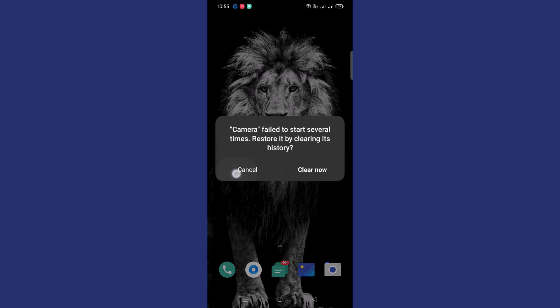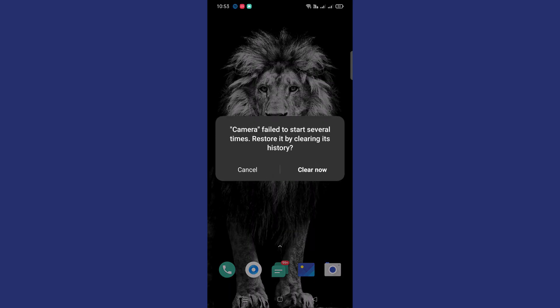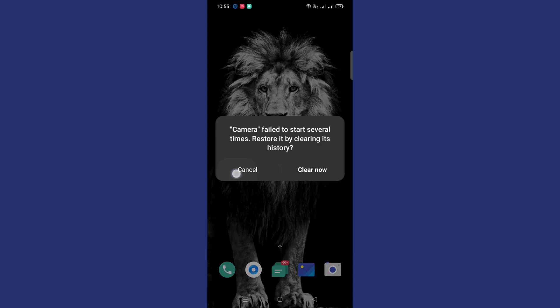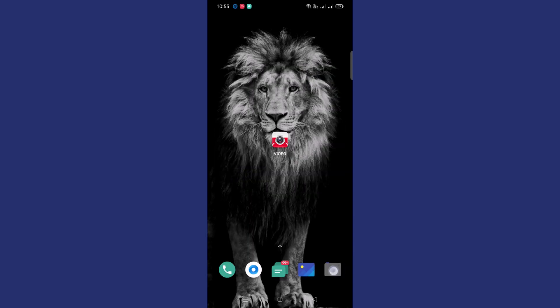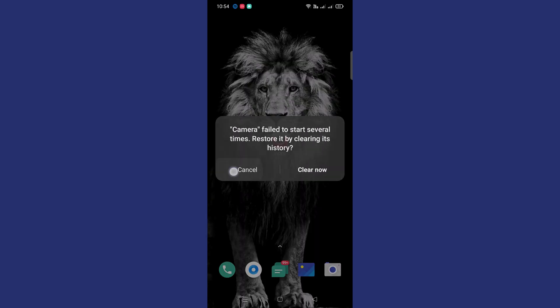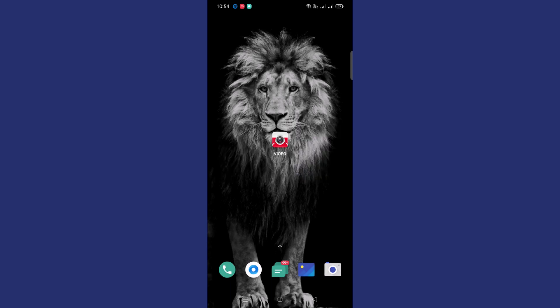So what you need to do to fix this issue? Let's find out. When you open the camera app and get this error, you will be able to see there are two options: Cancel and Clear Now. To fix this issue, you'll need to click on Clear Now and wait for a few seconds, then try launching the app again.